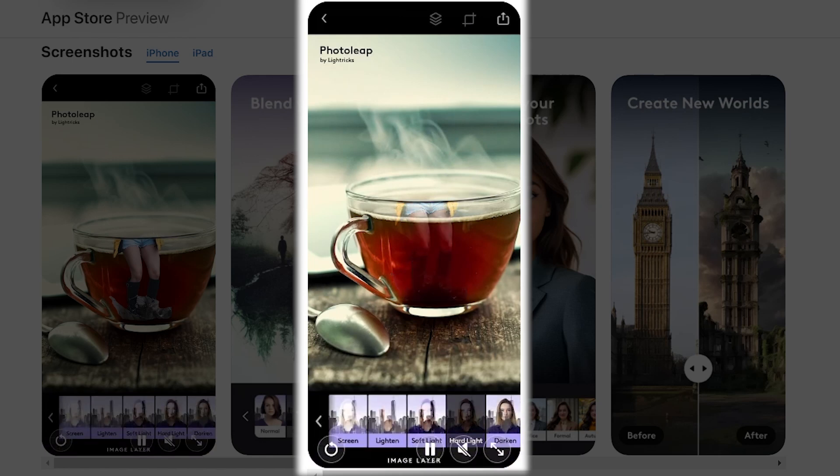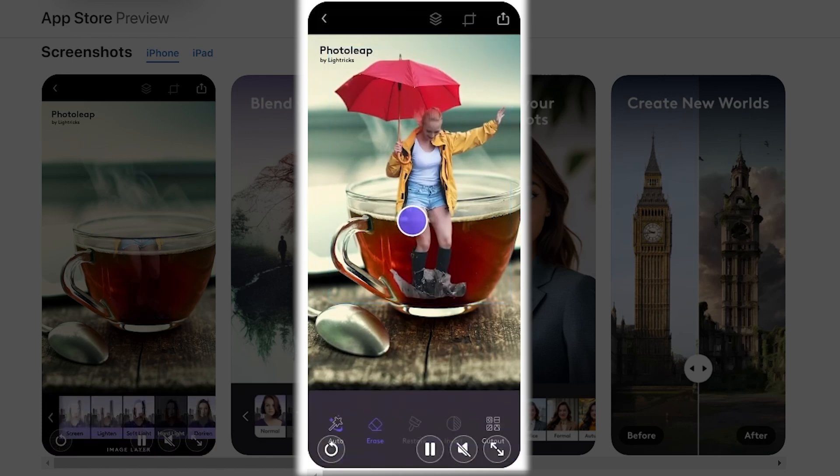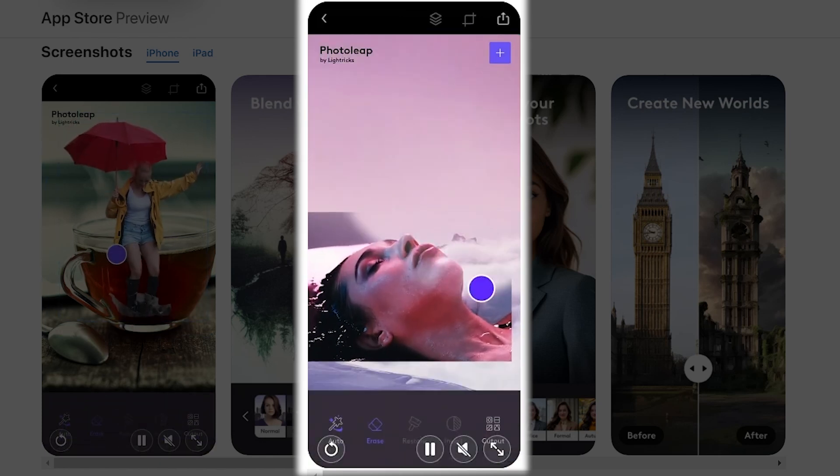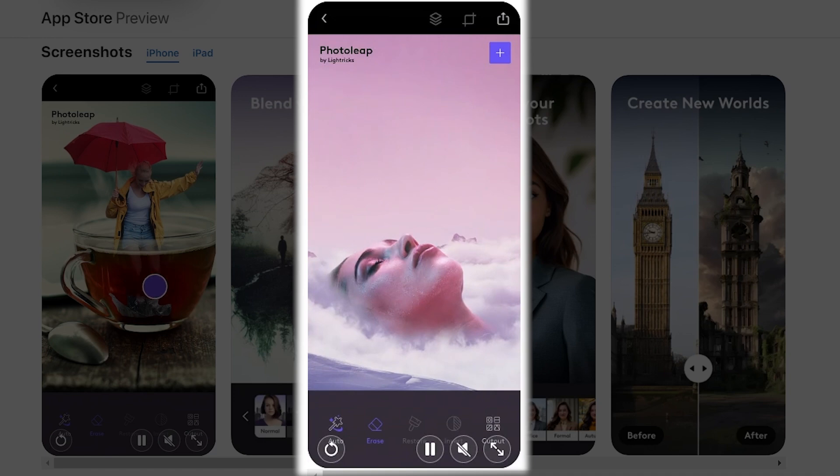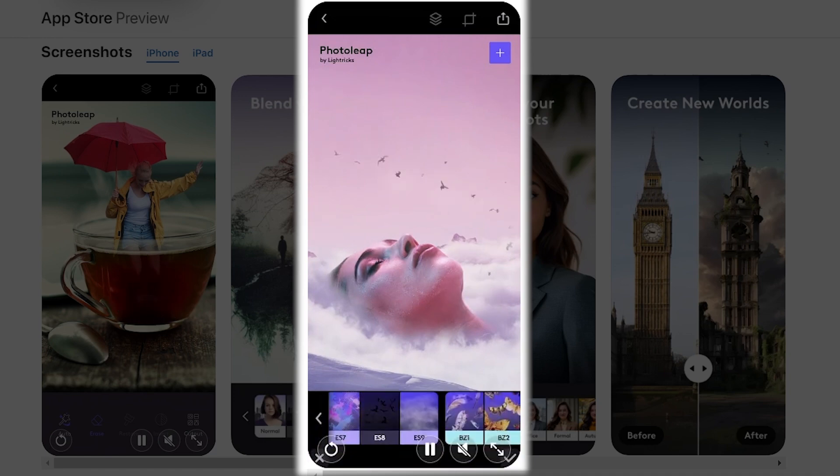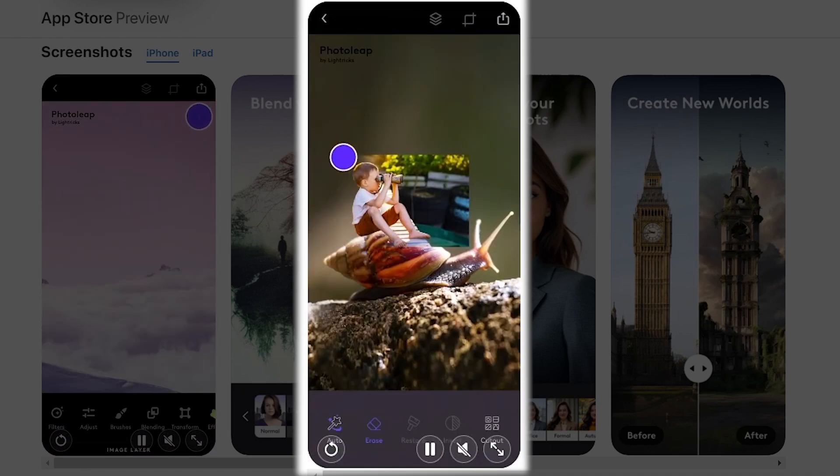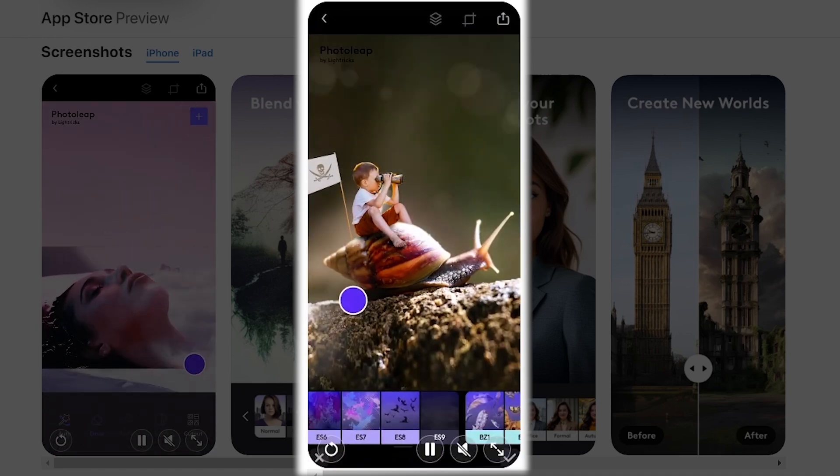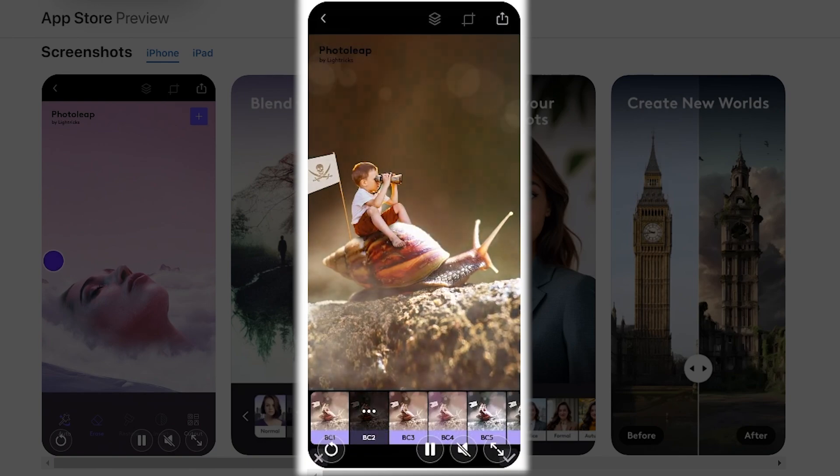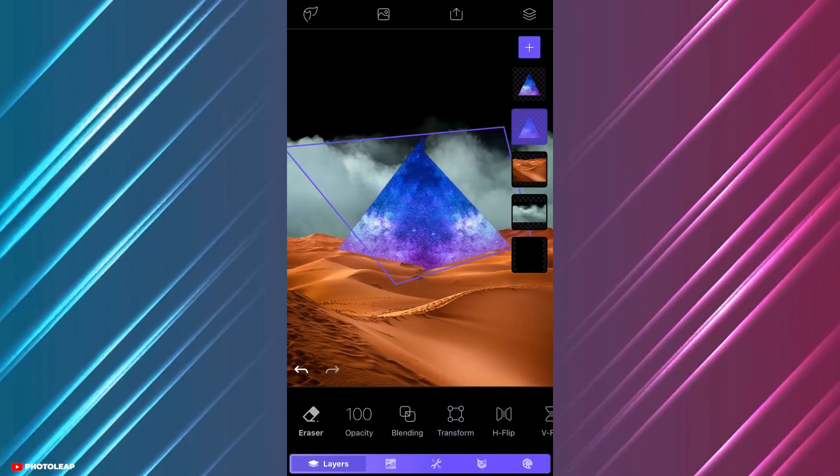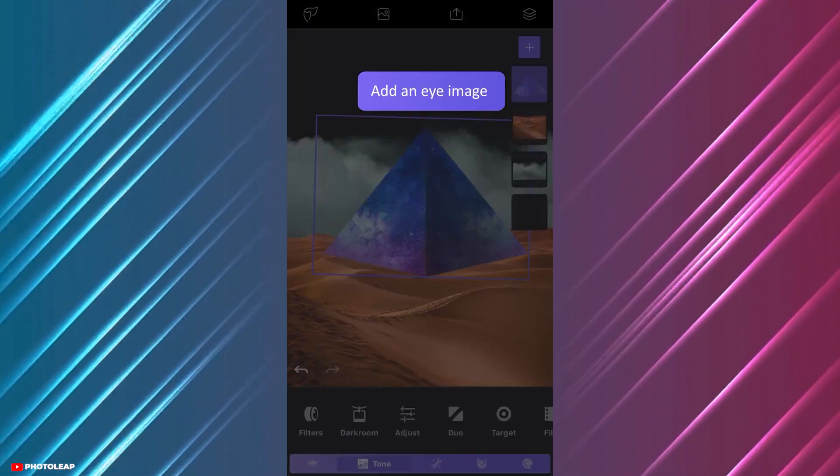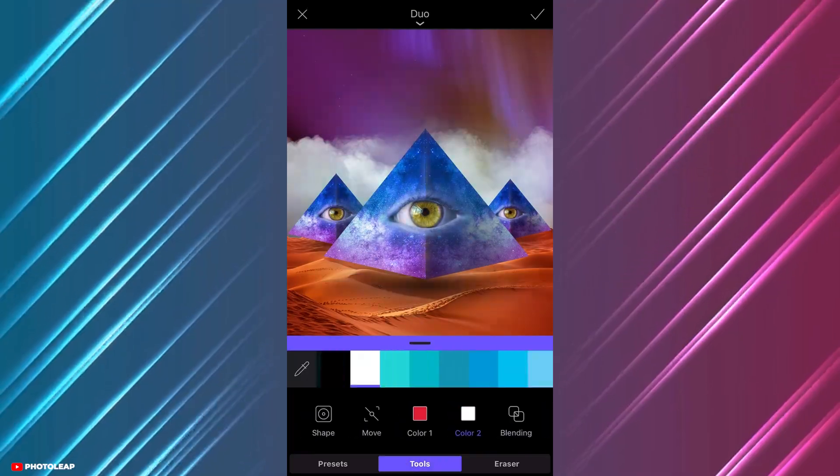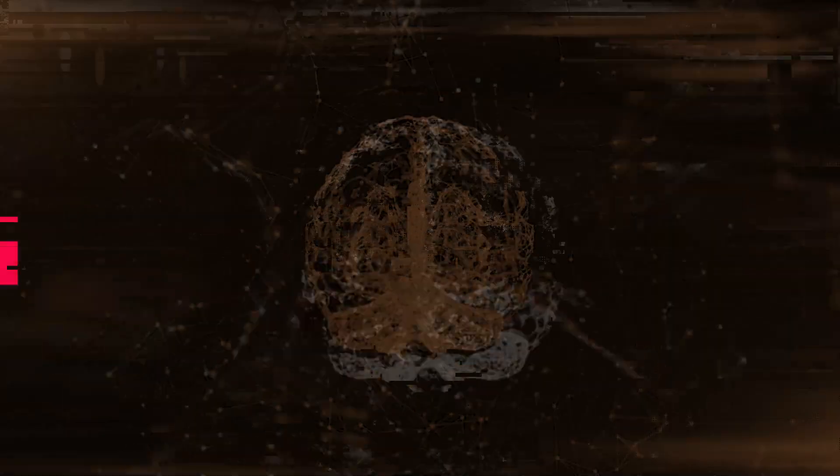The app is constantly evolving, with new features and packs added regularly. From superior photo mixing and sophisticated layers to artistic masterpieces and image correction, PhotoLeap offers a comprehensive suite of tools to transform your mobile photos into works of art.